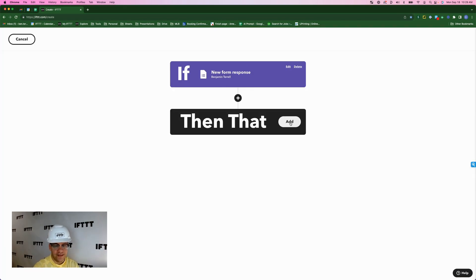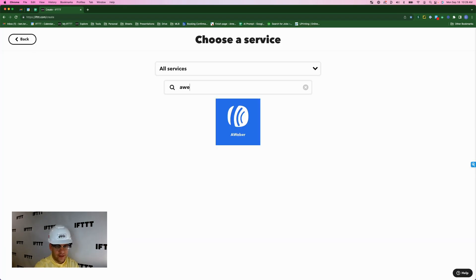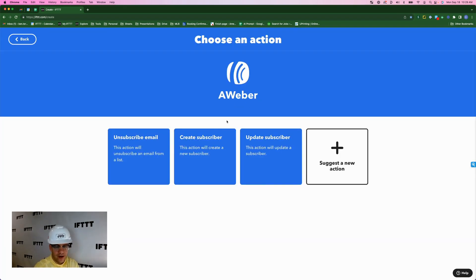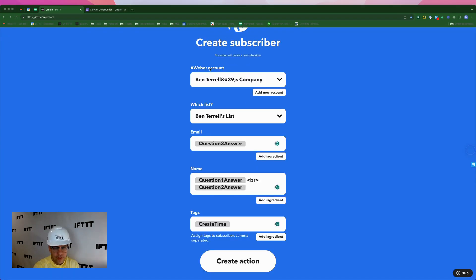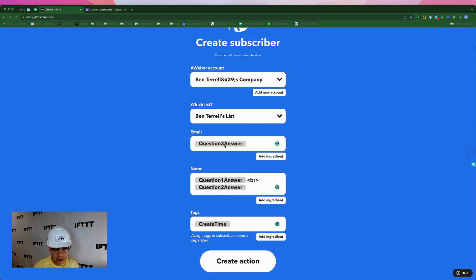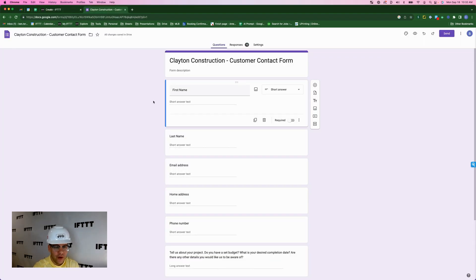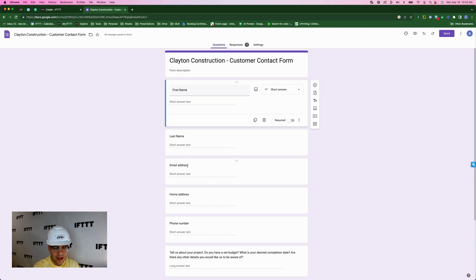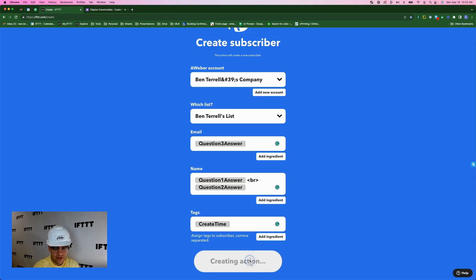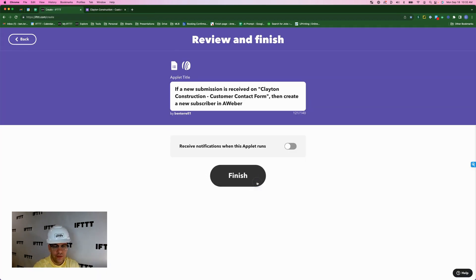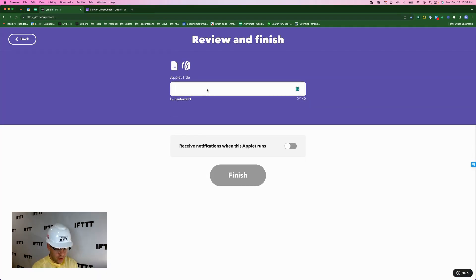And just like last time, we're going to add this as a subscriber on Aweber. So here's my Aweber account. Here's the list again. Adding the email, the name is going to be a little bit different. So for email, I have question three answer. And for name, I have question one answer, question two answer. And the reason is, if you go to the contact form, question one is first name, and question two is last name, and question three is their email address. Create action. Continue. And I'm going to call this applet Google Forms to Aweber.